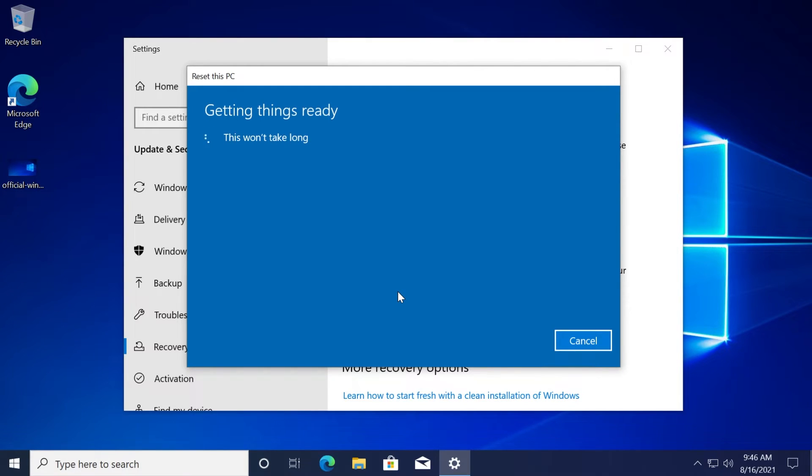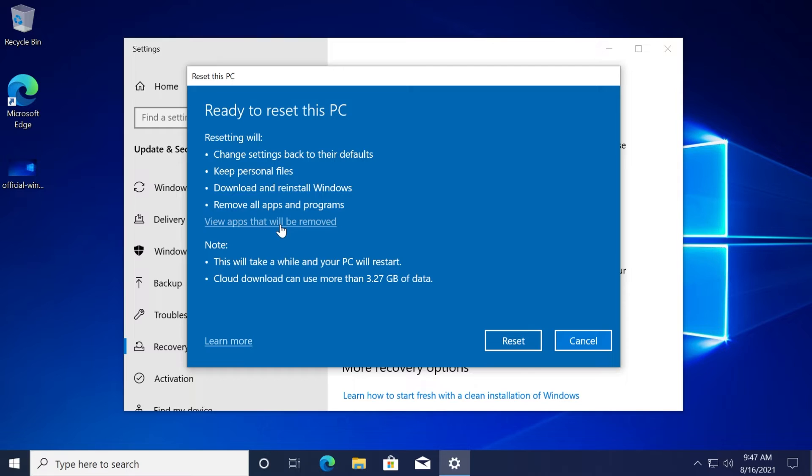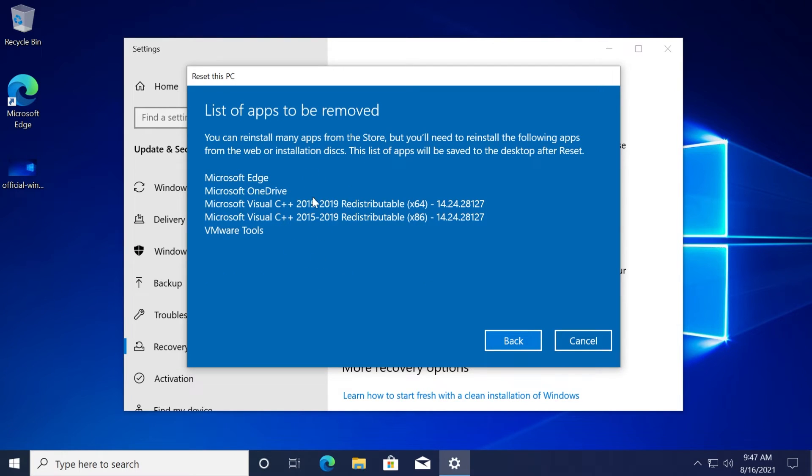If you go for the local install, maybe it will use files from the current installation which is pretty much compromised or corrupted. If you click on 'view apps that will be removed,' you will see the list of apps that will be removed after you reset your computer.